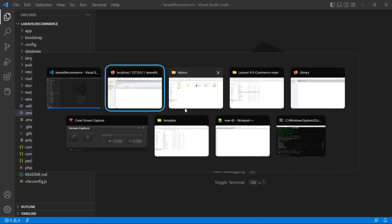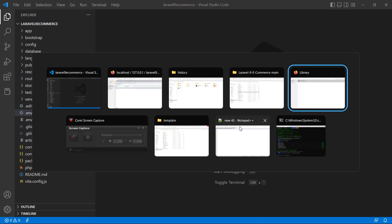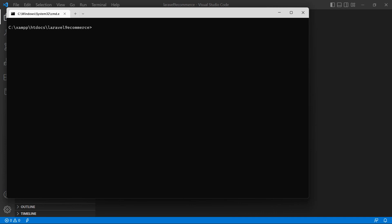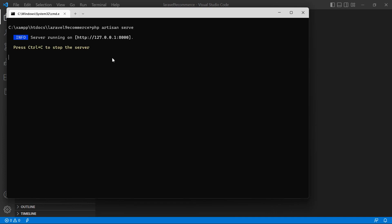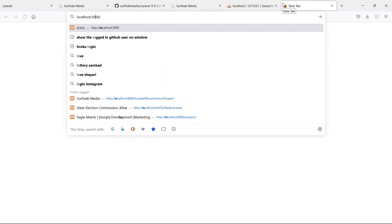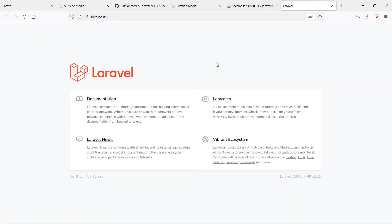Now let's run this project. Switch to the command prompt and type 'php artisan serve', then hit enter. The project will run on localhost port 8000. Go to localhost:8000 in the browser — you can see the new Laravel project running with Laravel version 9.34 and PHP version 8.1.1.